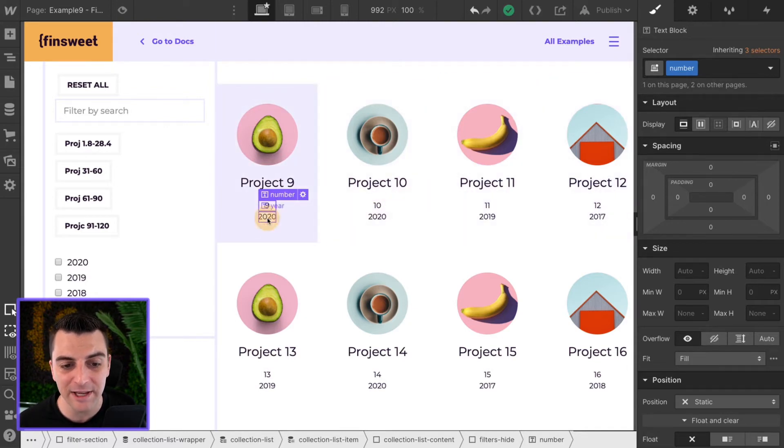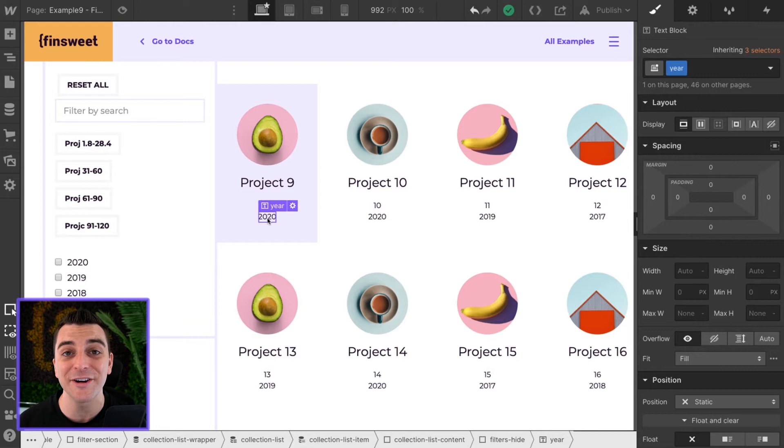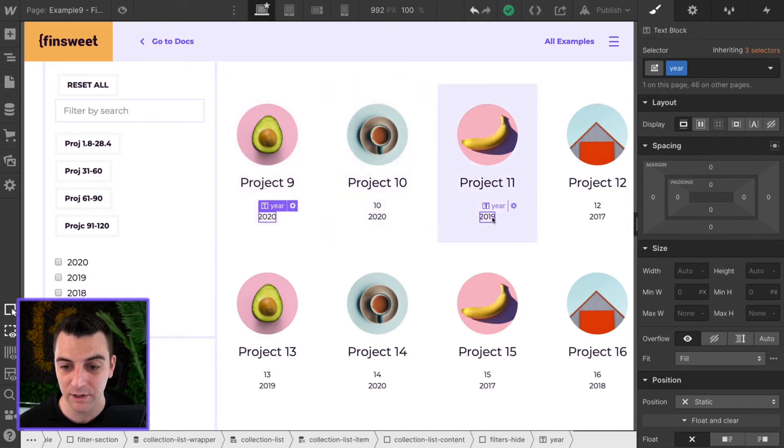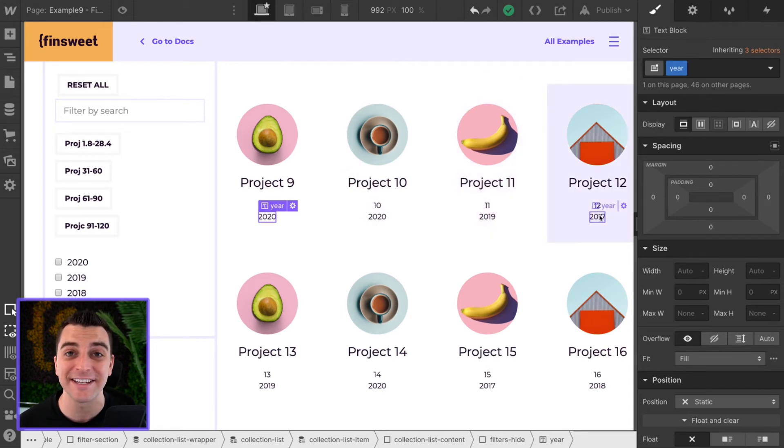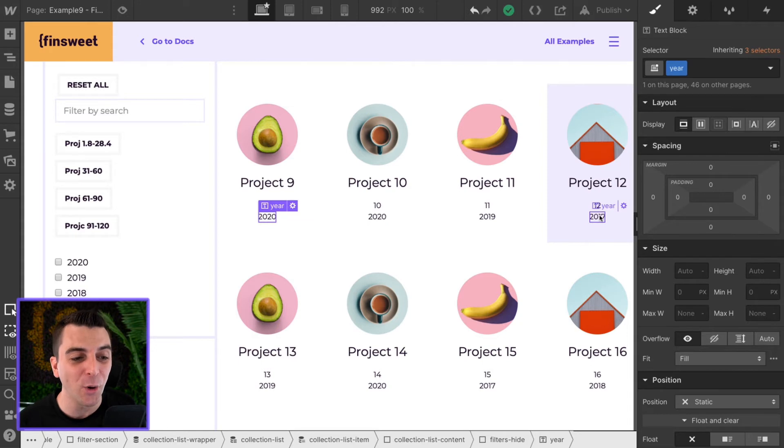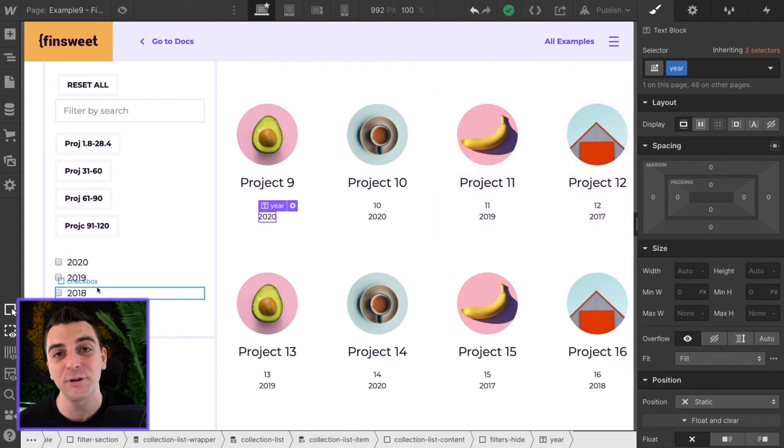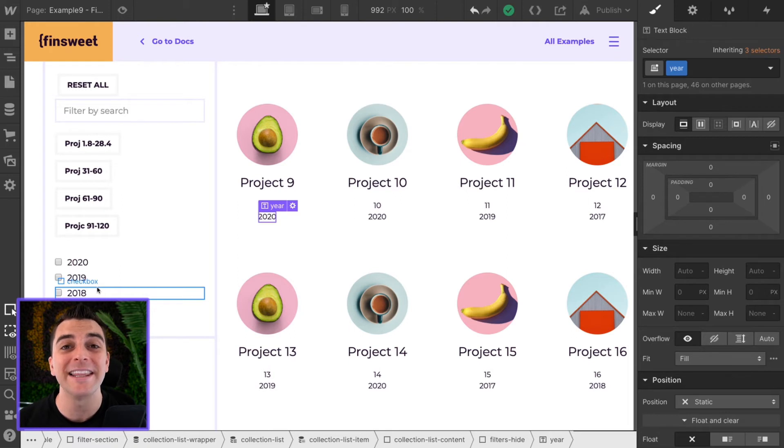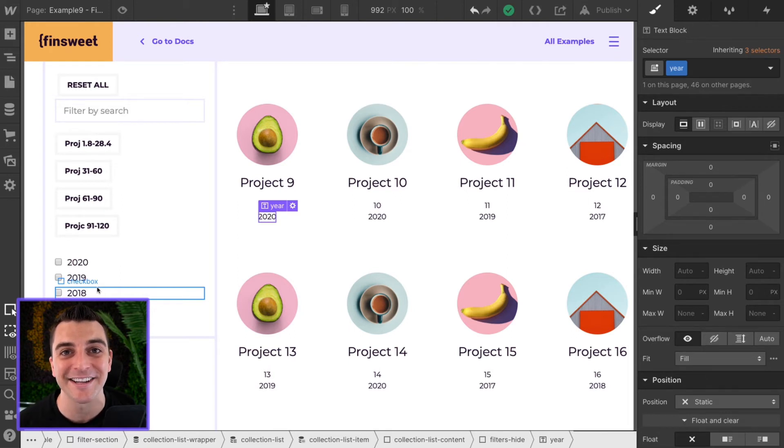And then we have the year class. And the year class is holding 2020, 2020, 19, and 17. With those three classes, we're going to go into custom code and only allow these filter groups to filter, search, and sort between these specific class names.